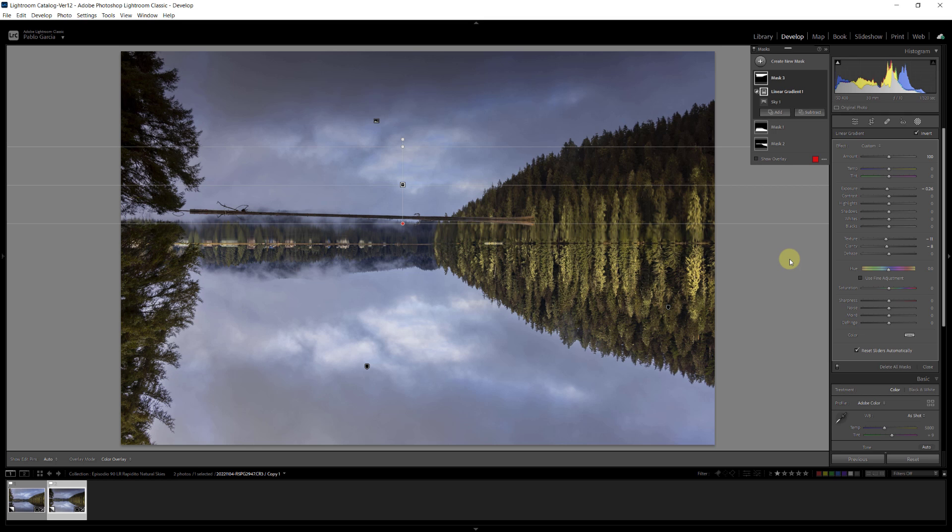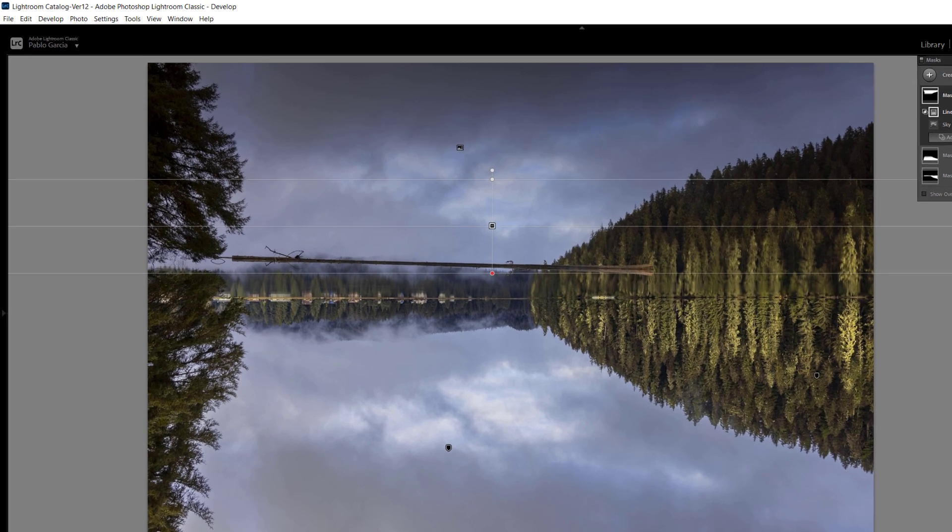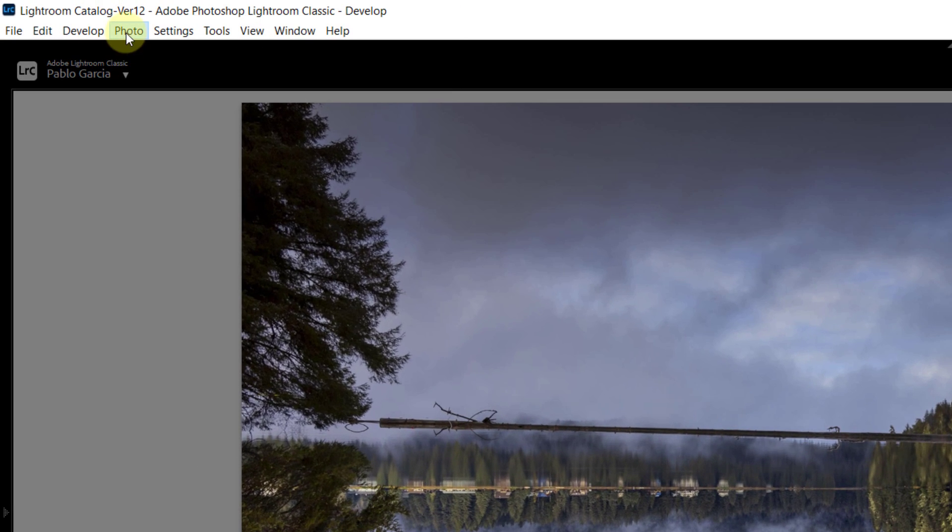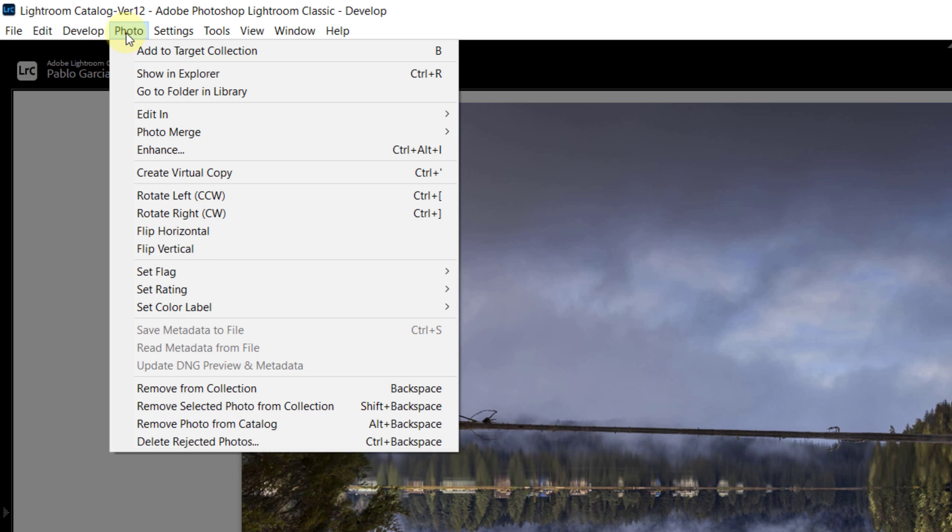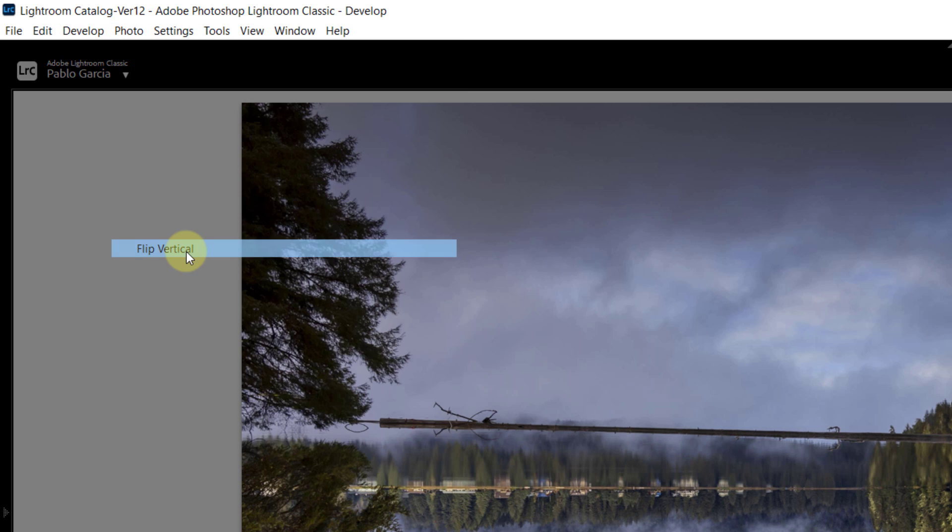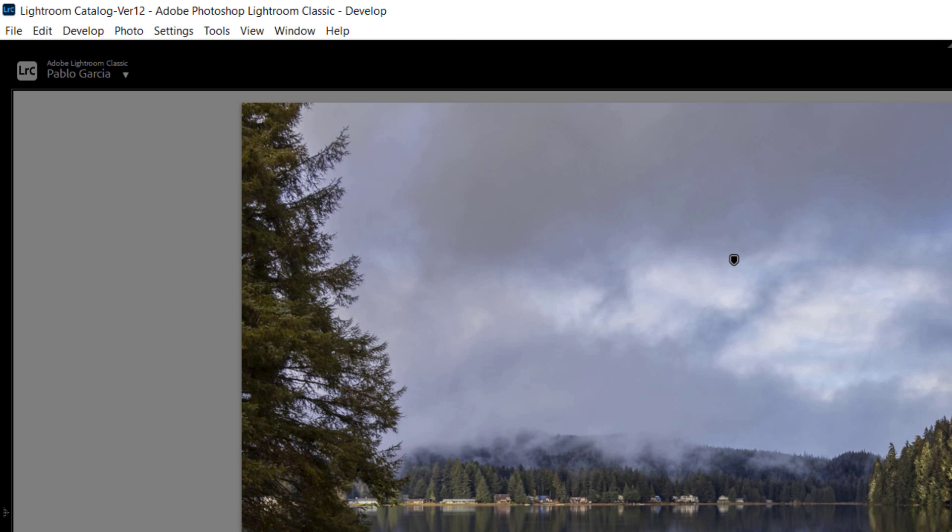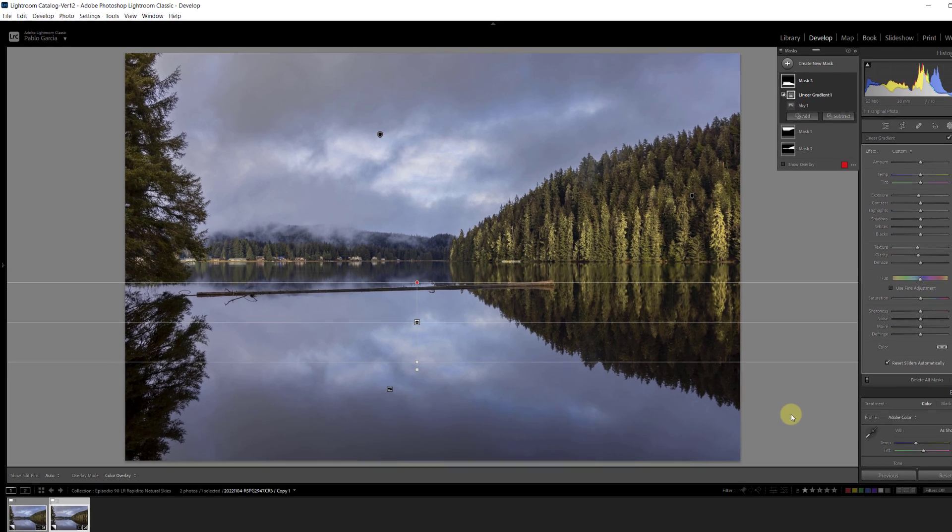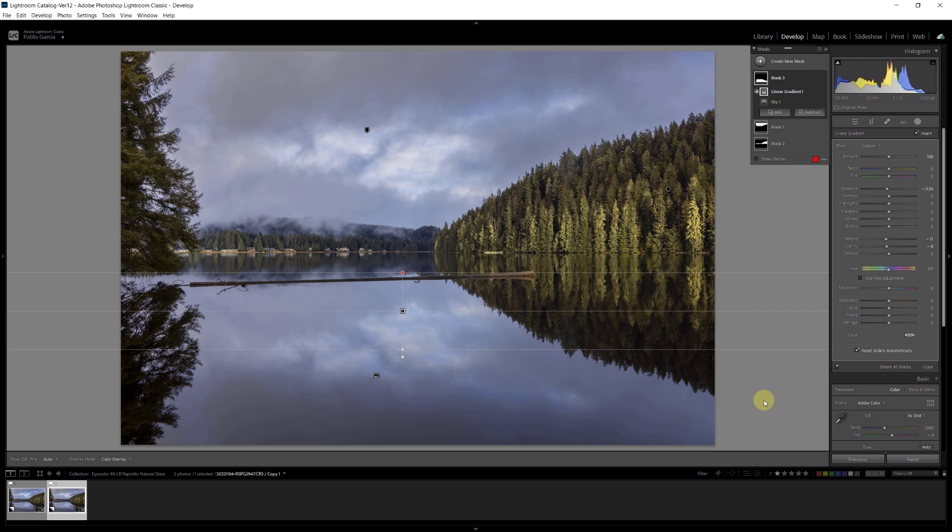To go back to the image the right side up, I go to photo and I flip it vertical again. So now I have done a sky selection both on the top, and then by fooling Lightroom, I do it on the bottom. And that doesn't necessarily work all the time, but you'll be surprised how many times we can use this trick to do edits on your sky reflections.